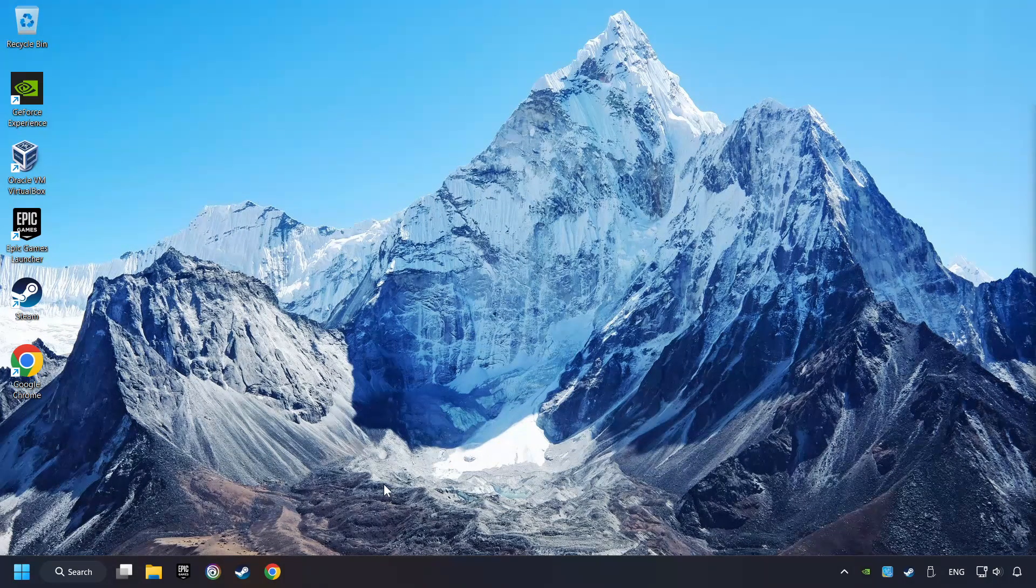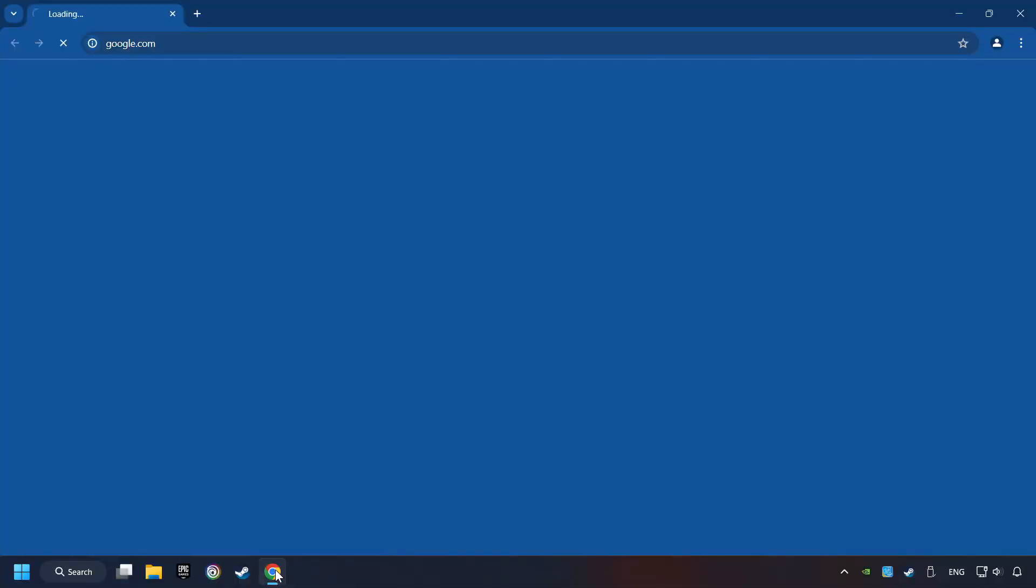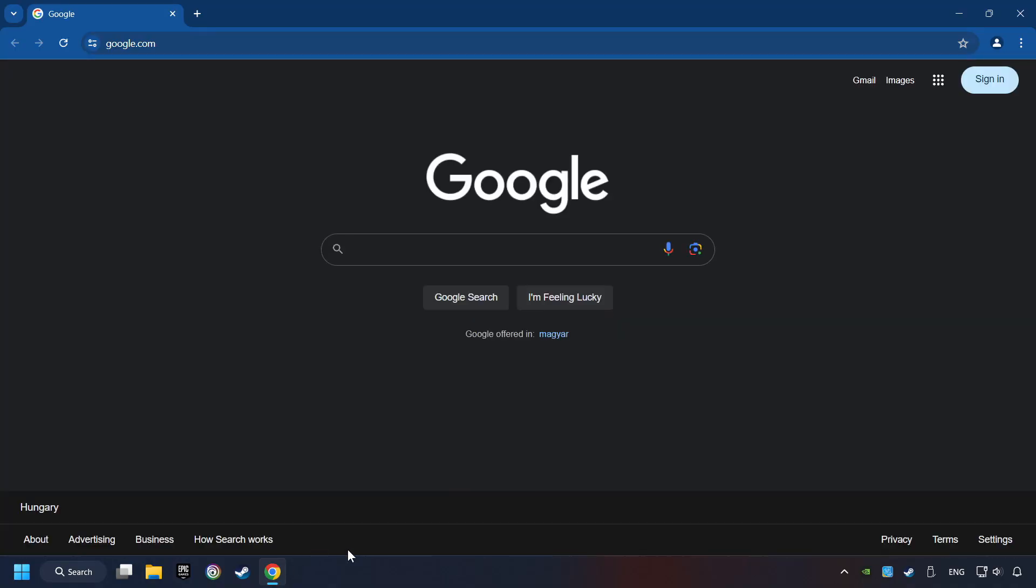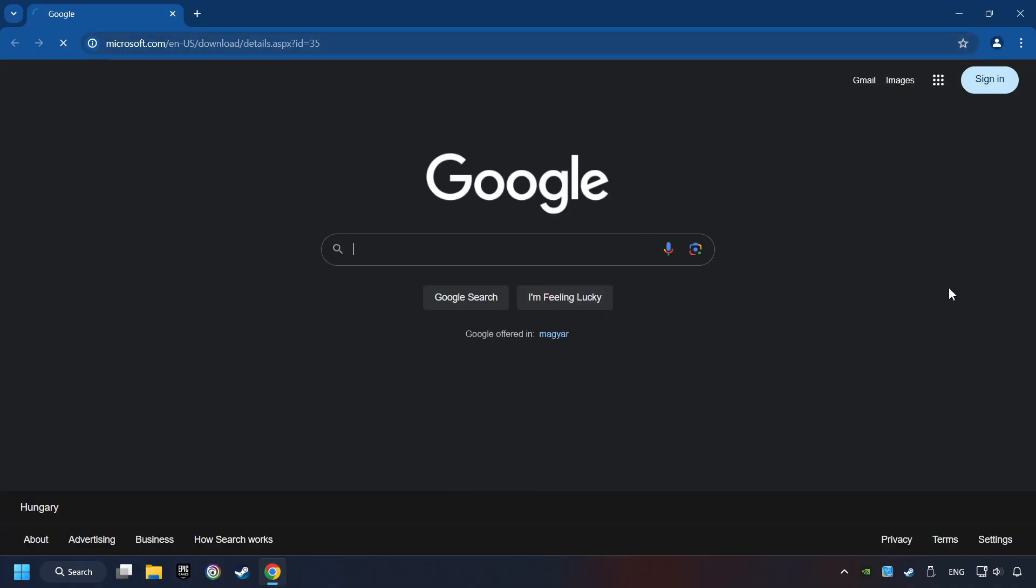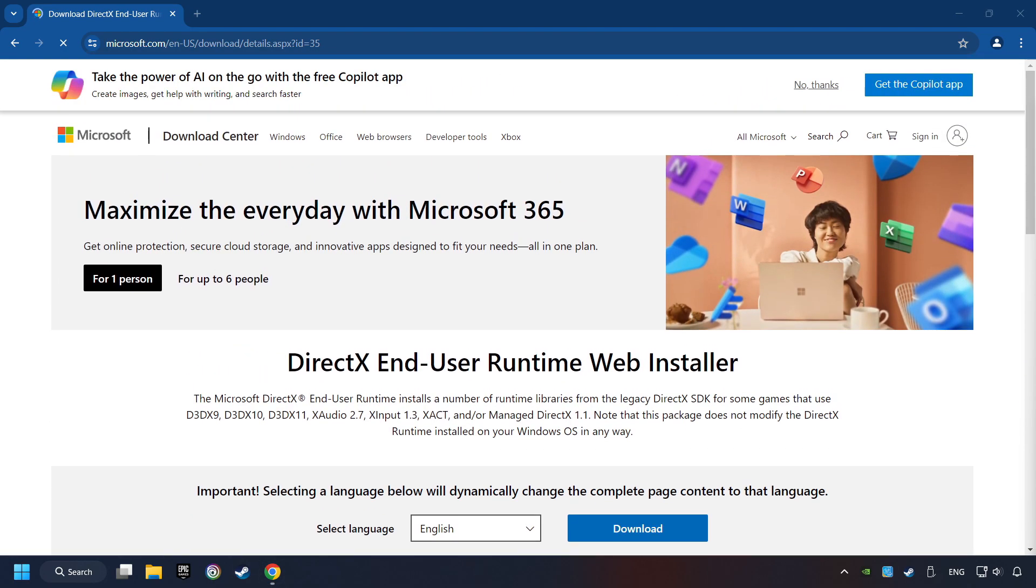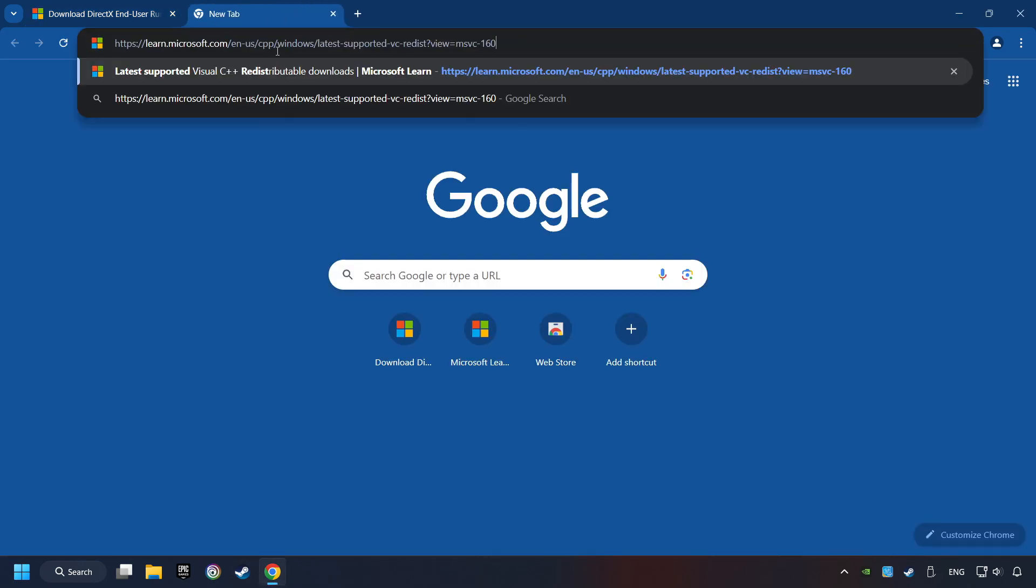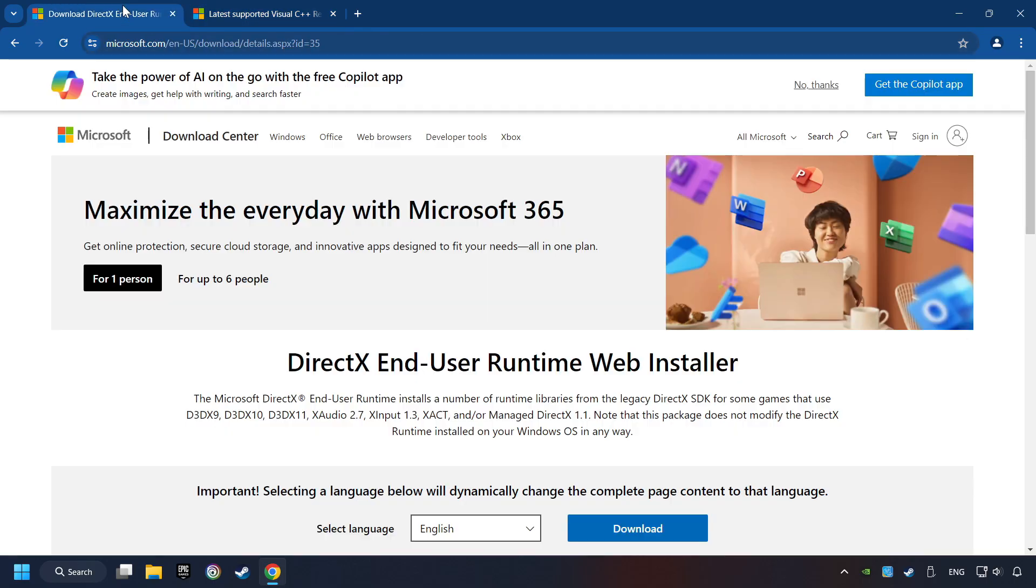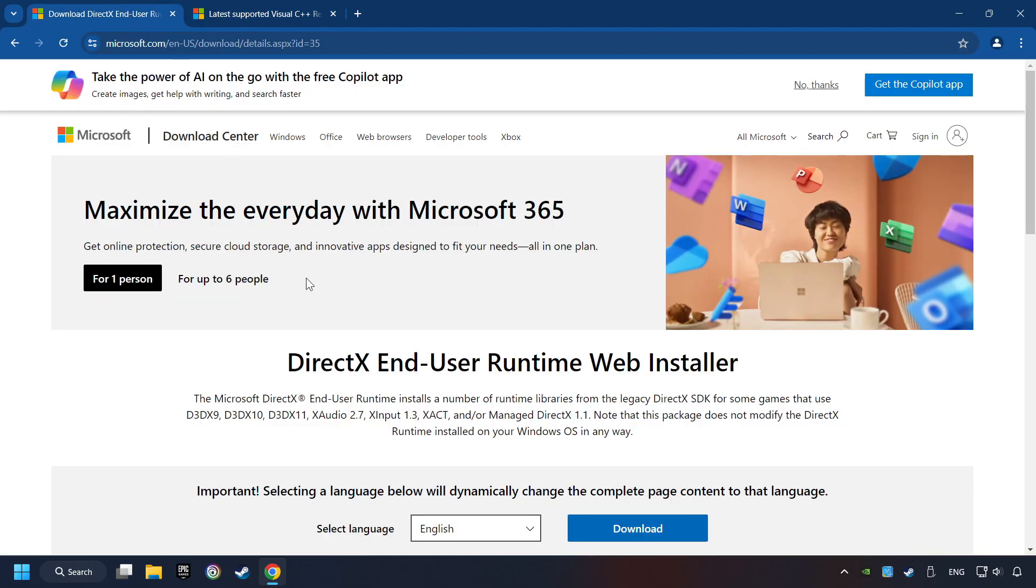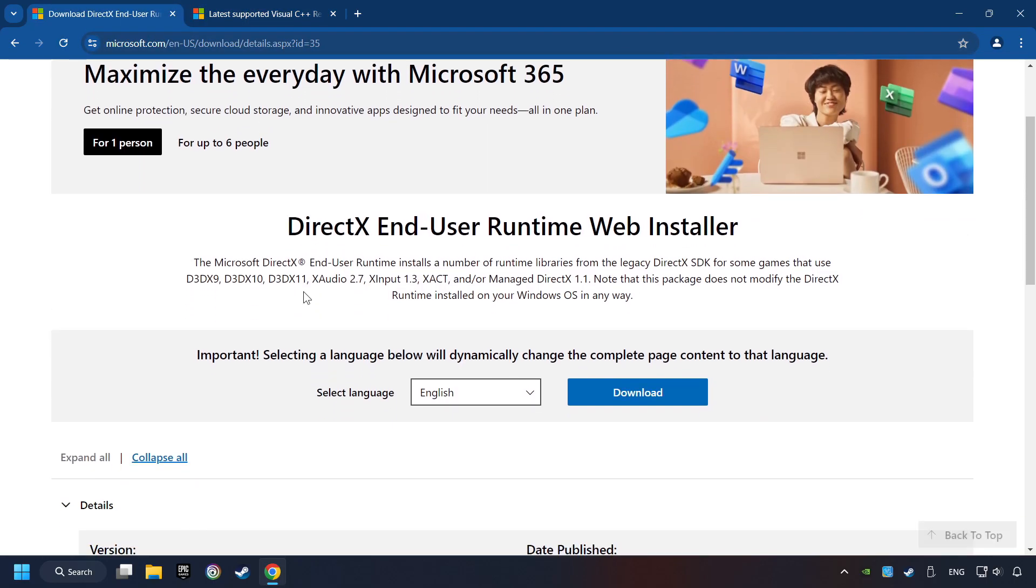If that didn't work, open a web browser. Open up the two websites indicated in the description. On the first website, you can download DirectX.